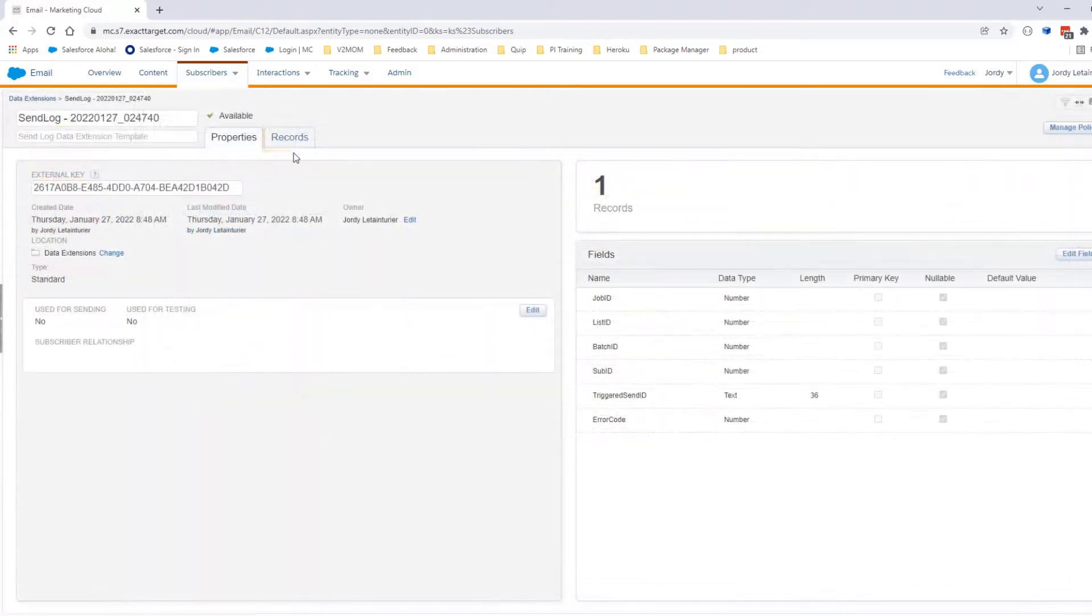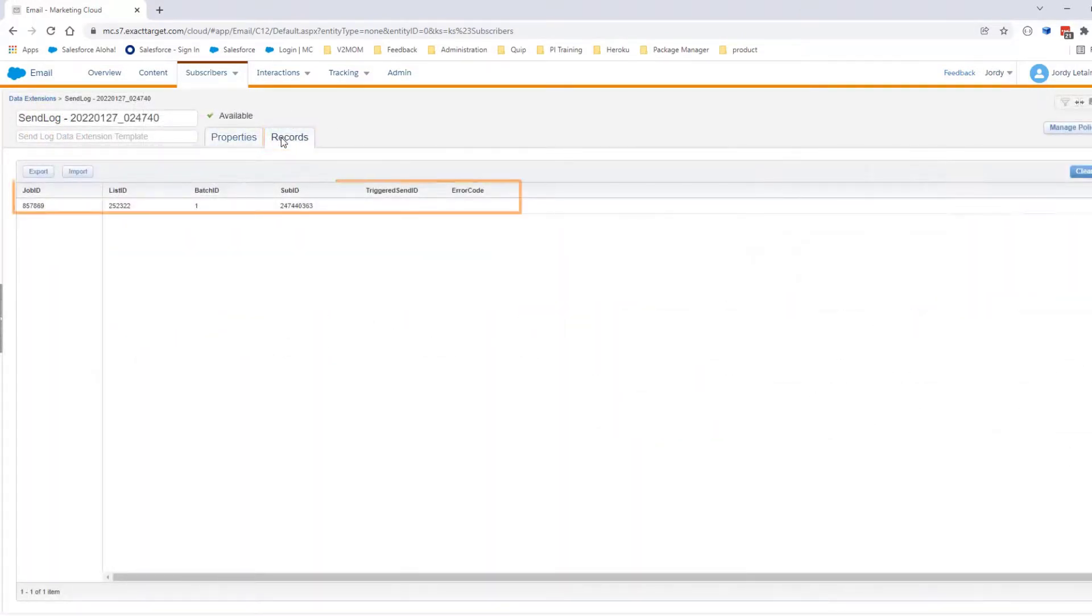Here in the Records section, you should now see the data from the send made a few minutes ago.